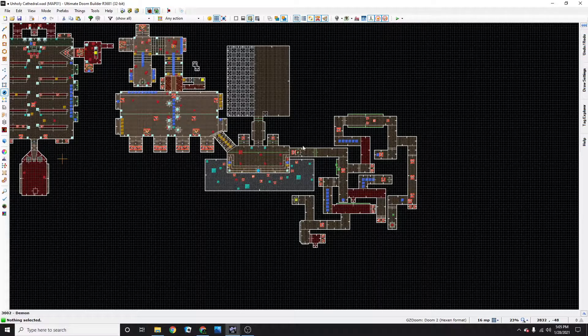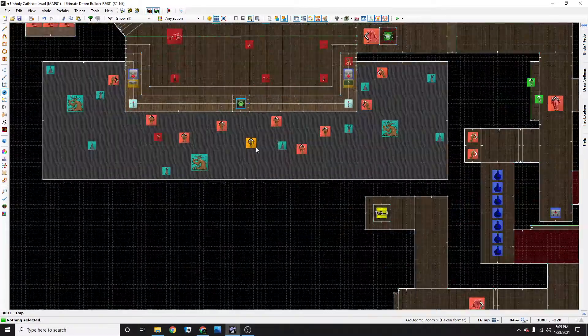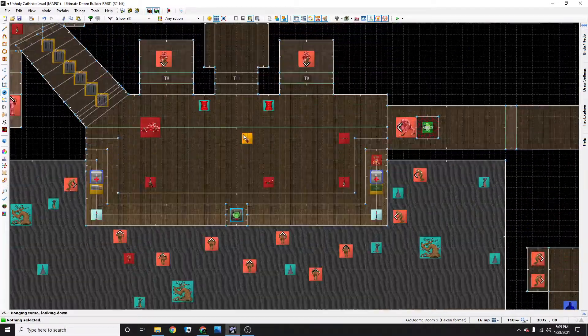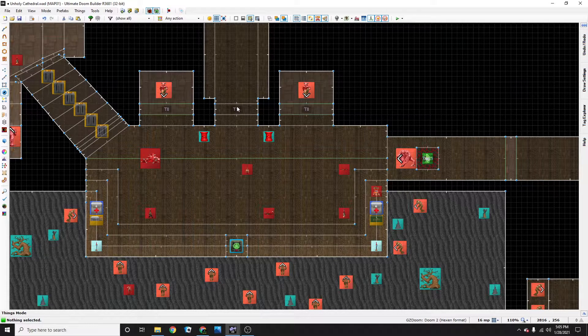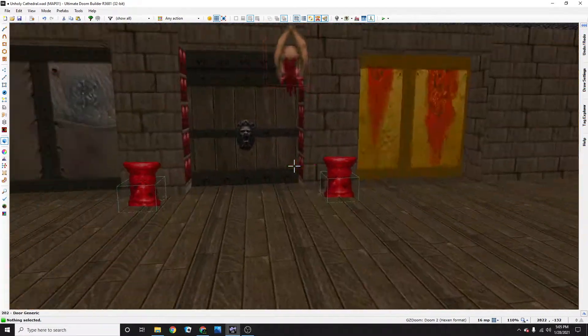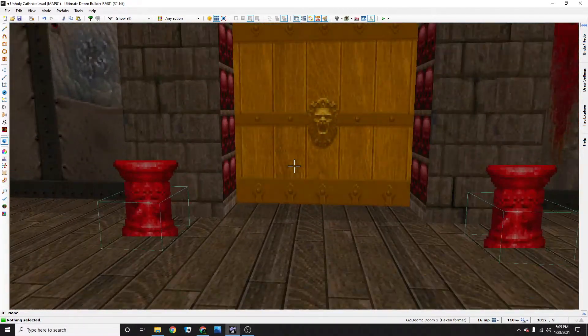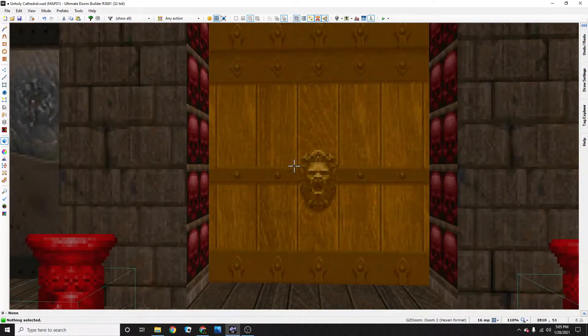So I'm working on a wad here and I want a locked door right here, locked red skull key door. So I'm going to go ahead and show you guys how to do that.